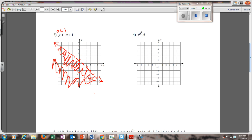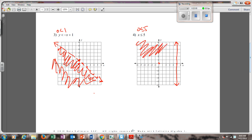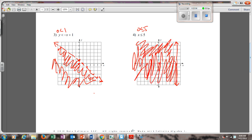Number four: x is less than or equal to 5. I'm going to go over to 5 — it's a vertical line and it's got an equal sign, so it is solid. I plug (0, 0) in: 0 is less than or equal to 5 — that's true. So I shade on the same side as (0, 0). That's your answer.